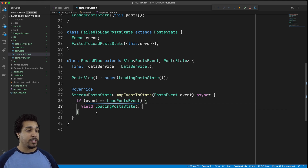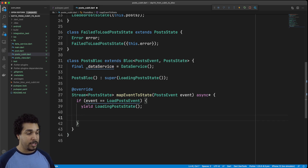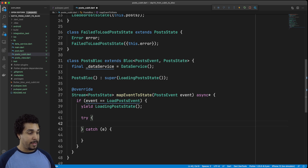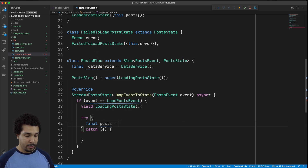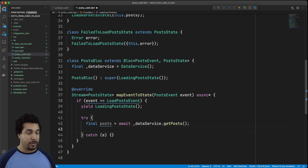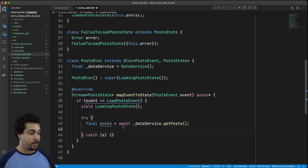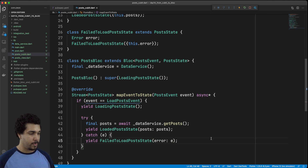We also want to kick off our data service requests — our get posts request. So we'll yield that LoadingPostState, and we're also going to attempt to get the data back, so we'll wrap this in a try-catch block. We'll await our final posts by saying await dataService.getPosts. If we do get our posts back, that means we're done loading and we can yield back the LoadedPostState. Or if we get that error, then we're going to yield back the FailedToLoadPostsState.